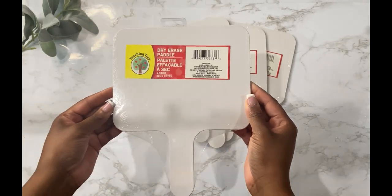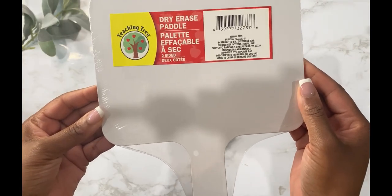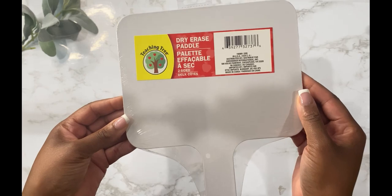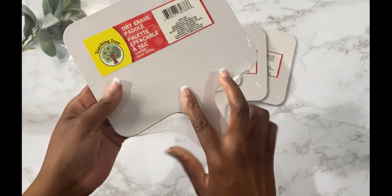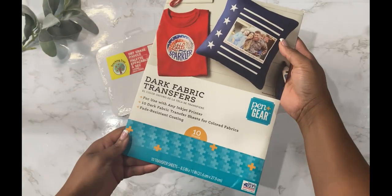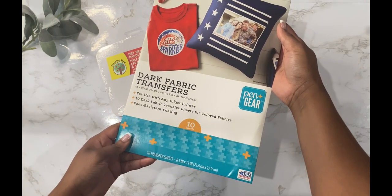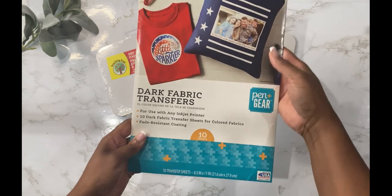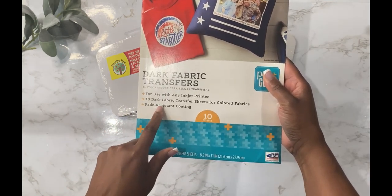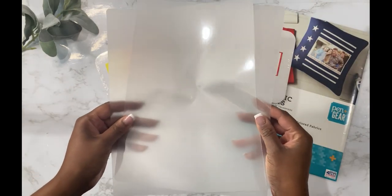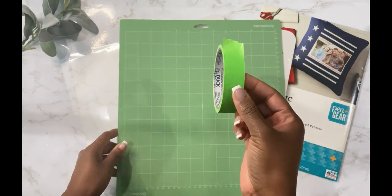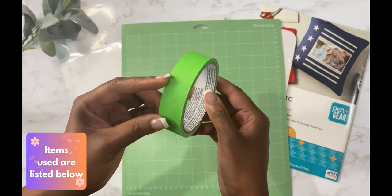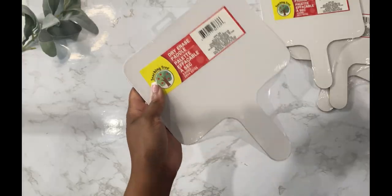The items that you'll need for this project would be some dry erase paddles from your local Dollar Tree. It's a two-sided dry erase paddle, so you'll be able to put an image on the front and the back. You're also going to use dark fabric transfer sheets. I'm using the pen gear version for today's project. You will need an inkjet printer to print out your design on the dark fabric transfer sheets. You're going to need some laminate sheets as well as your cutting mat and some painter's tape. I will have all the items used in the description box below.